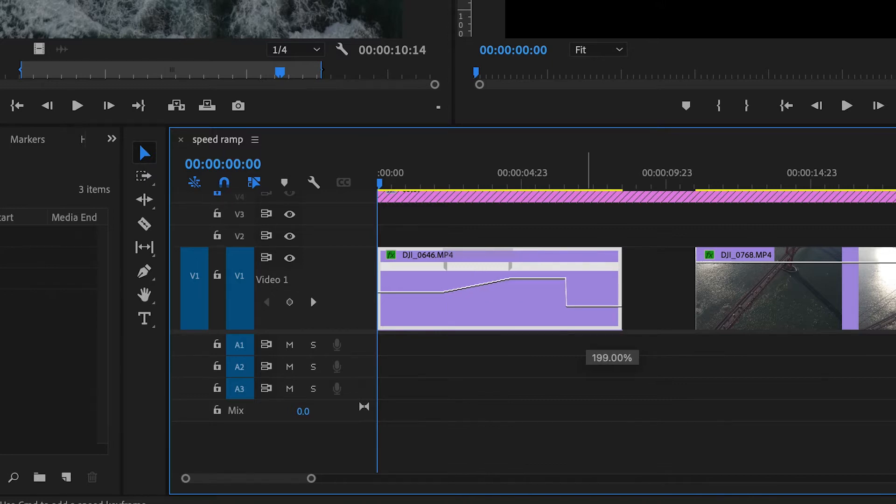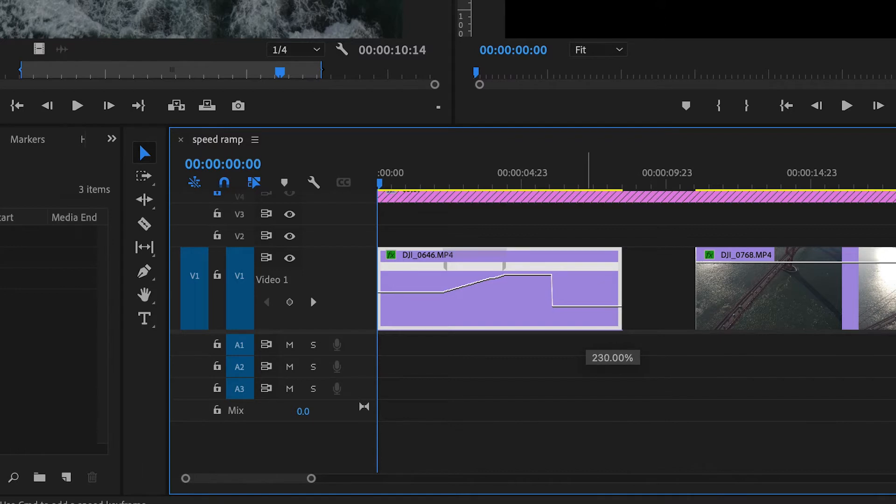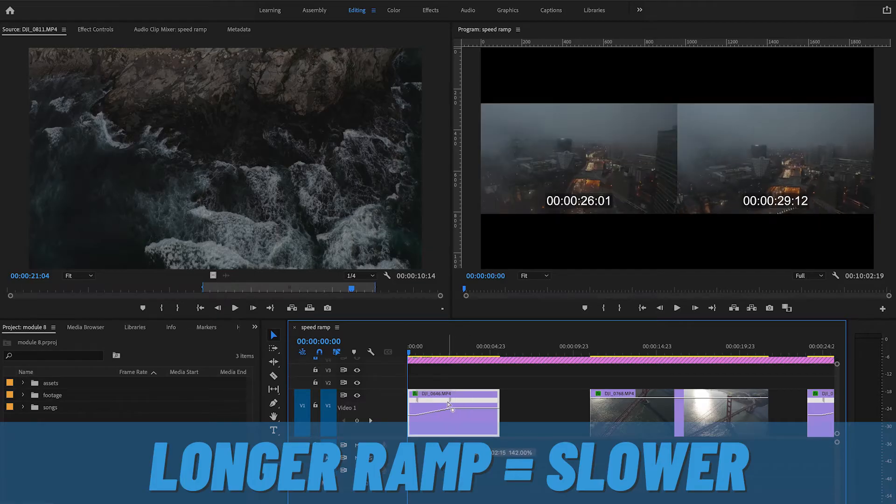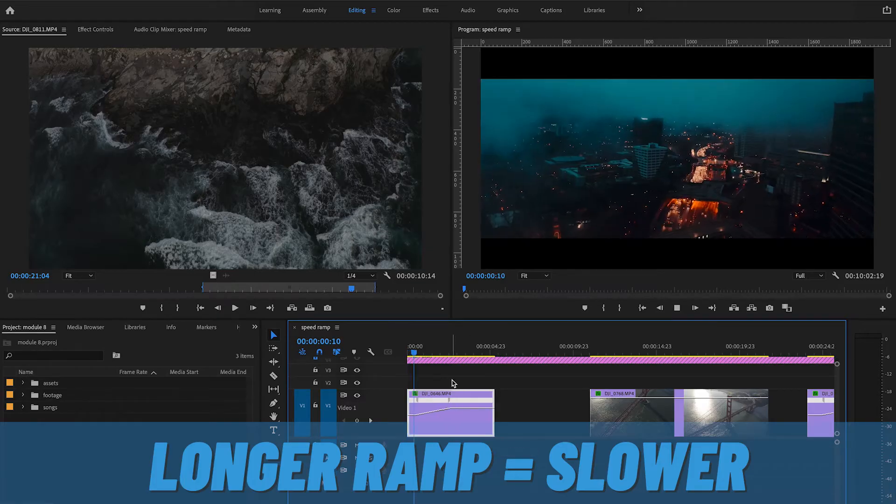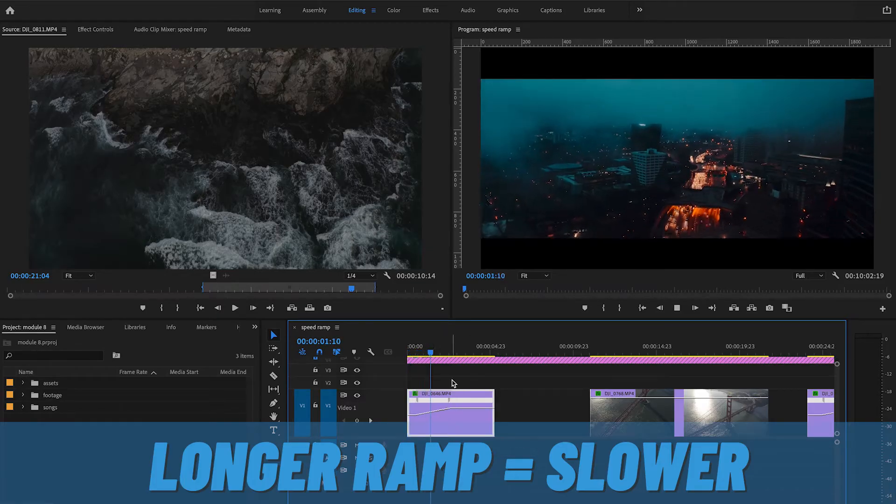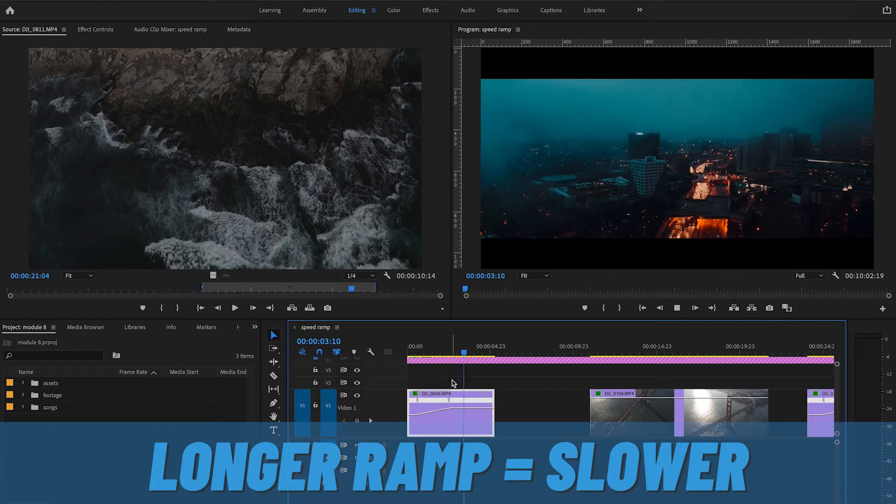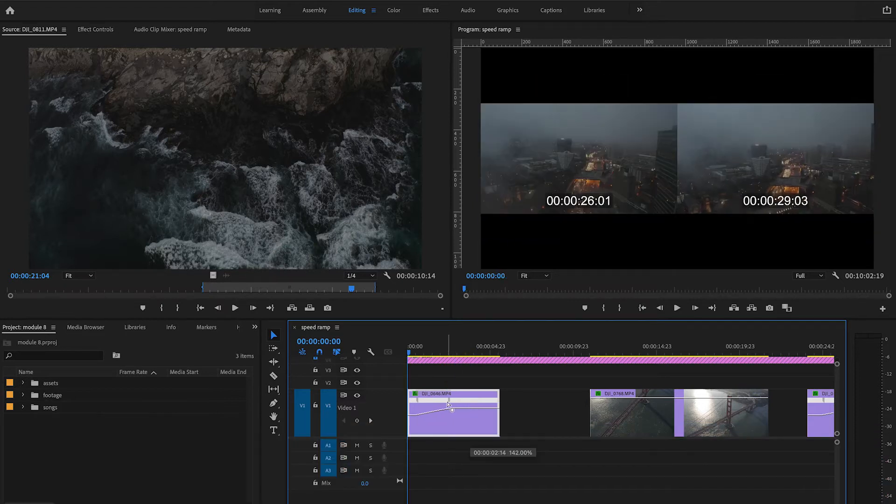There's a percentage on the right right there. That percentage on the right is the end speed that your clip will be playing at. The longer the ramp, the longer it will take to go from slow to fast. The lower section on the left is moving slower, and the faster section all the way on the right is moving faster.